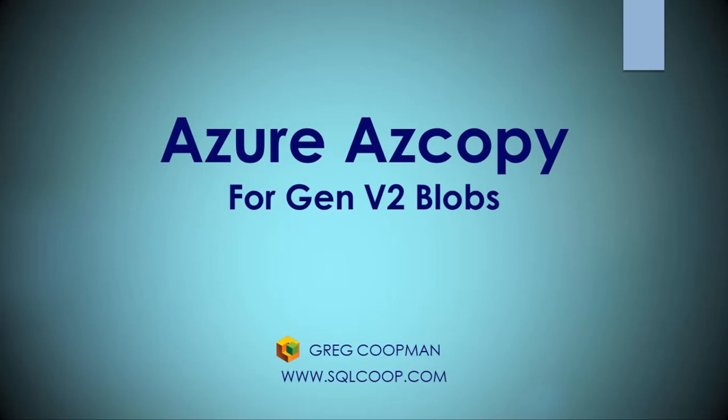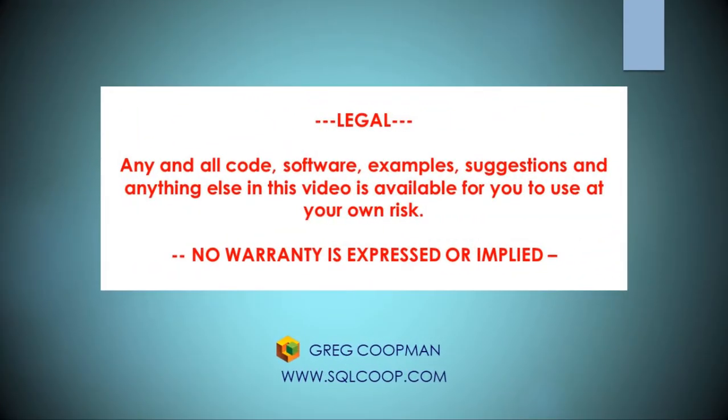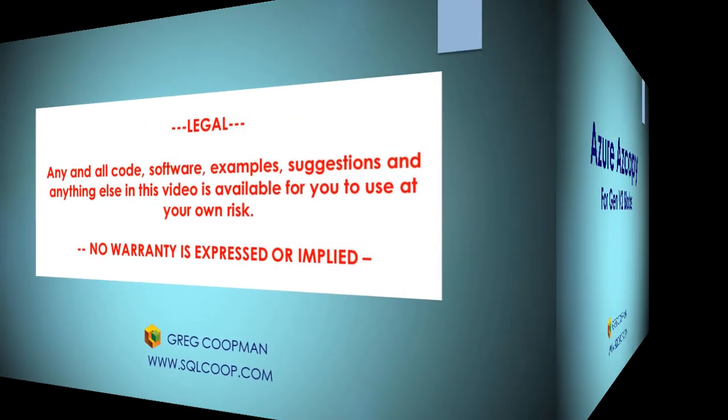Hi, my name is Greg Koopman. Today I want to talk to you about AzCopy.